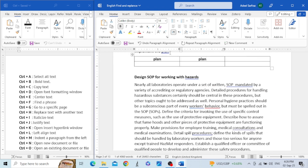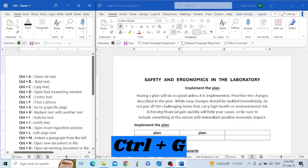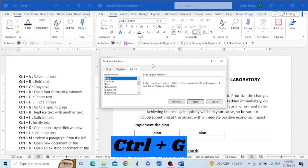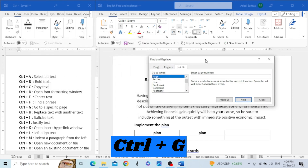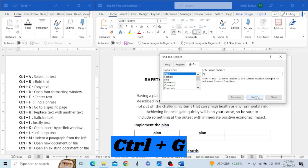The next shortcut key is Control+G. Let's press it — you can see a dialog box is opened. This dialog box has three tabs: Find, Replace, and Go To. The Go To tab is used to navigate to certain places like pages, sections, lines, and bookmarks. For example, my document has 13 pages and I want to go to page 5 — I type 5 and then click Go To.